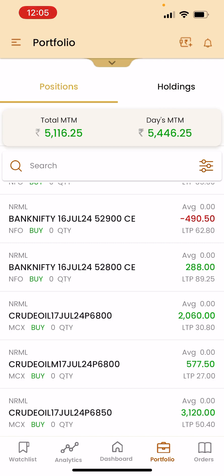The middle one here is crude oil mini — I purchased that by mistake. Most of the time when we try to buy crude oil, we don't notice the letter M in between and we end up buying the mini contract, which gives much less profit per point. To compensate, I added quantities and took four lots, and somehow I was able to make 577 rupees profit in crude oil mini. My lot size was three on the P side, and two lots on the other strike price.